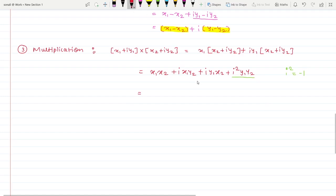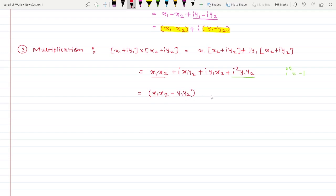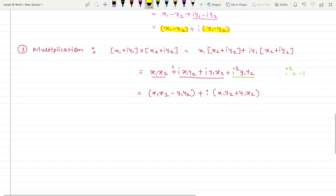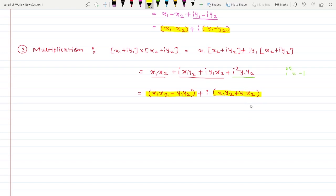Collecting real part with real part, and taking i common from the imaginary terms: the result is (x1·x2 − y1·y2) + i(x1·y2 + y1·x2). This is the real part and this is the imaginary part of the complex number. That is how you do the multiplication of two complex numbers.